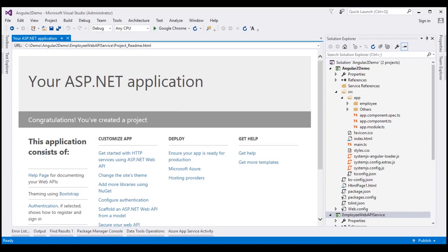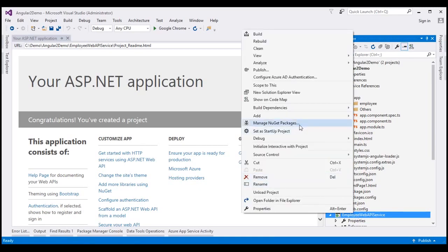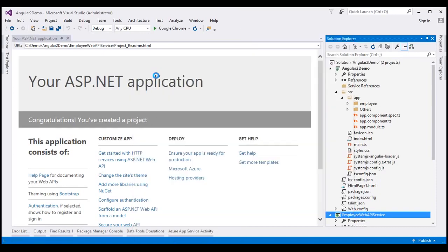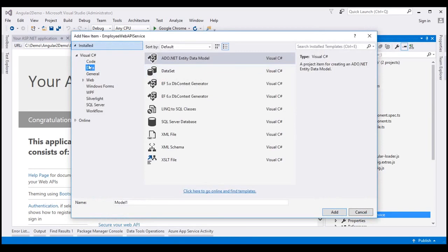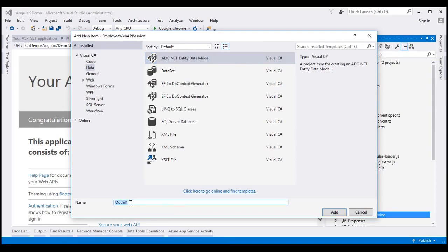Now, let's use ADO.NET Entity Data Model to retrieve data from our database table. To this project, let's add a new ADO.NET Entity Data Model. Right-click on the project, add, and we want to add a new item. On the left, select Data. From the middle pane, select ADO.NET Entity Data Model and let's name our entity model Employee Data Model, then click Add.